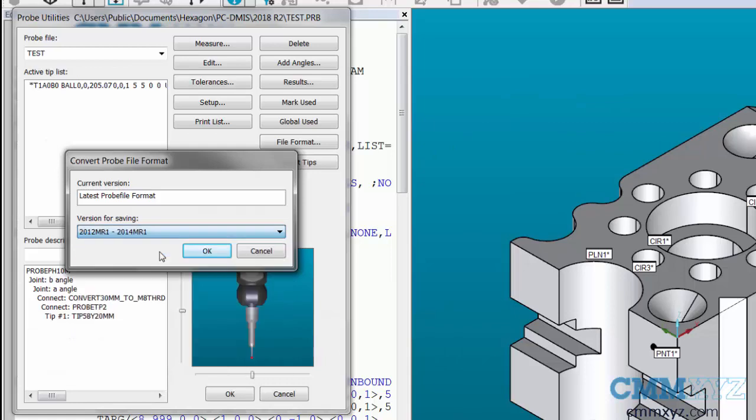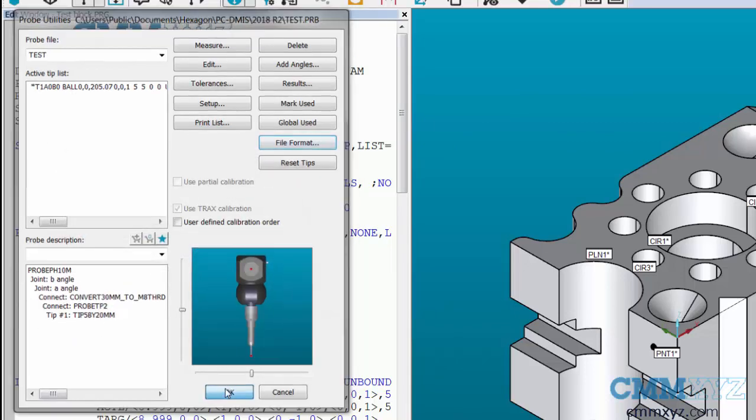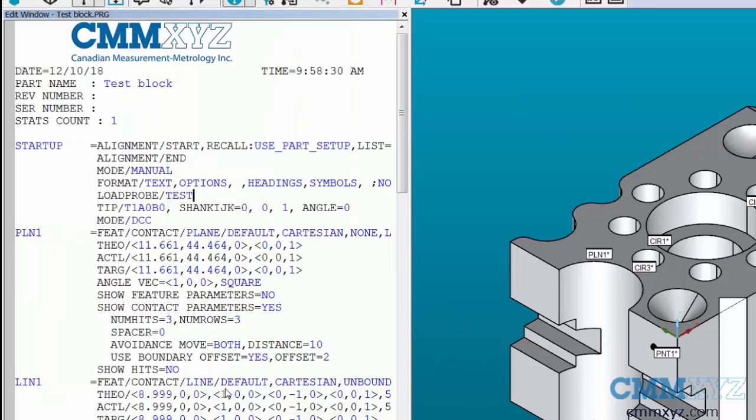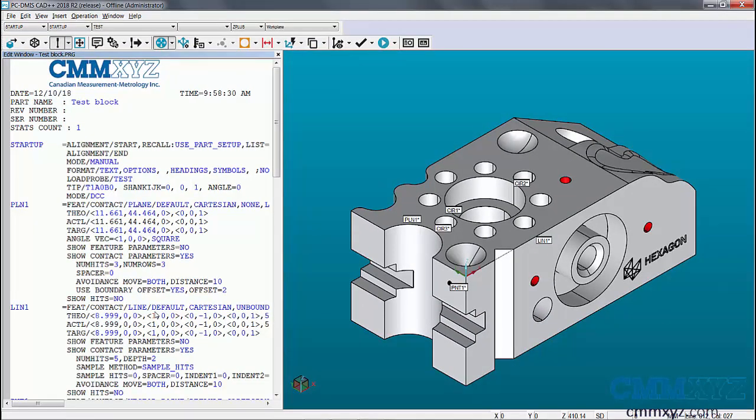So I'm going to select this. Hit OK. Hit OK. Now my probe file is also saved back to a previous version. This isn't necessary for everything. Depends on the version you go back to. You go back too far, you're going to need to pay attention to the probe file as well.